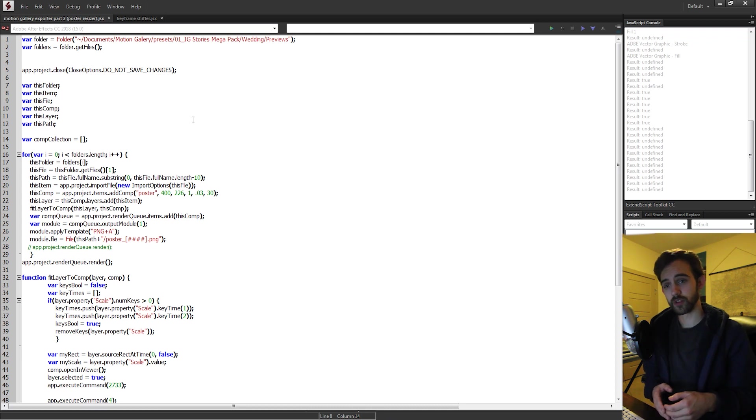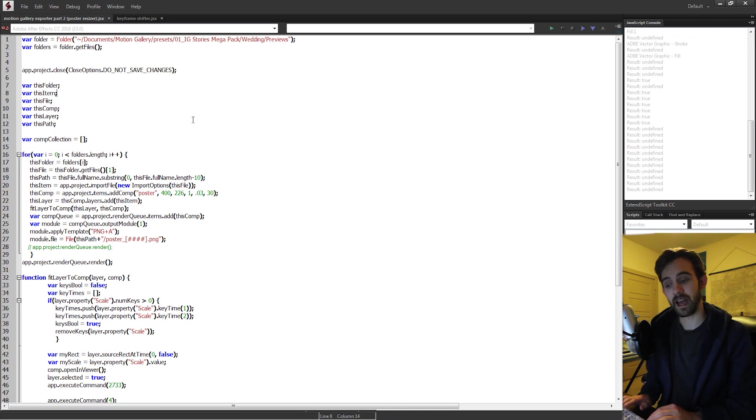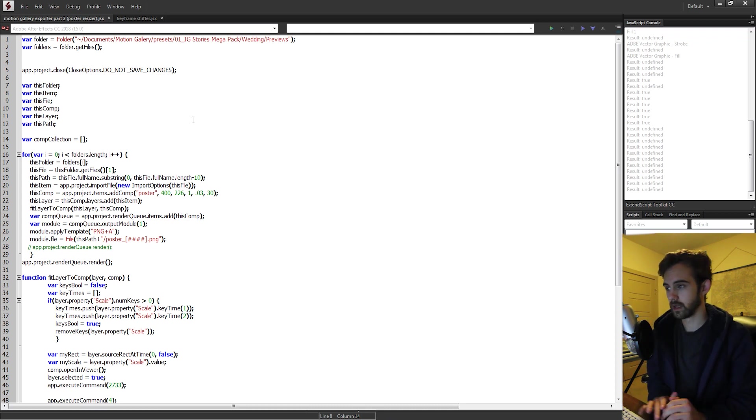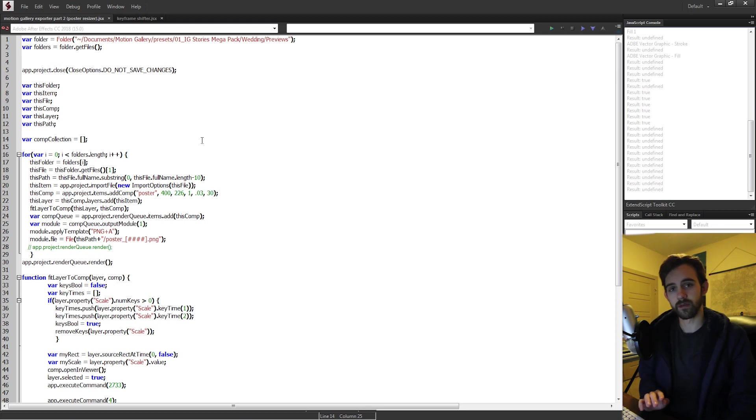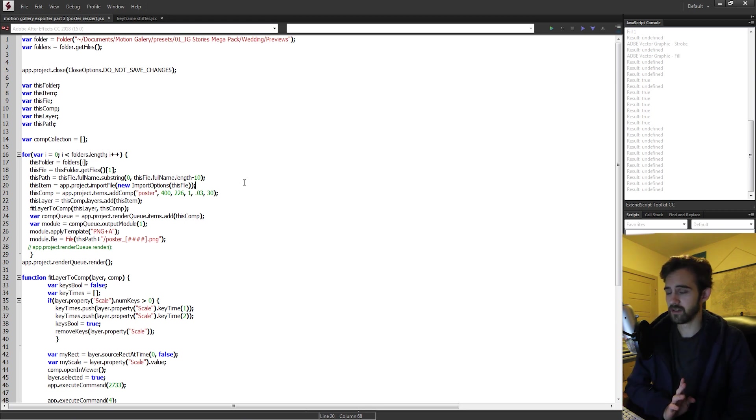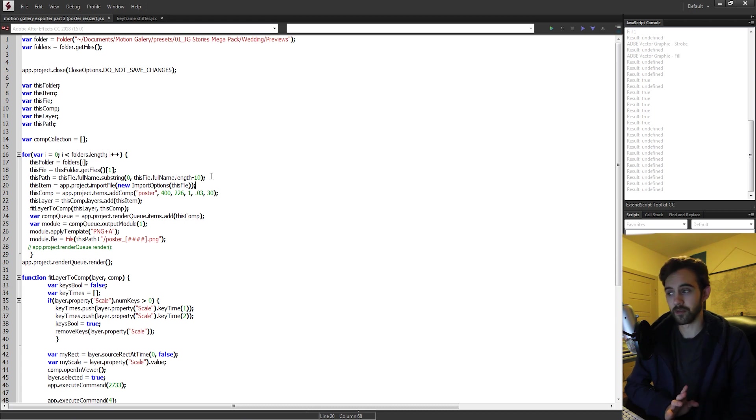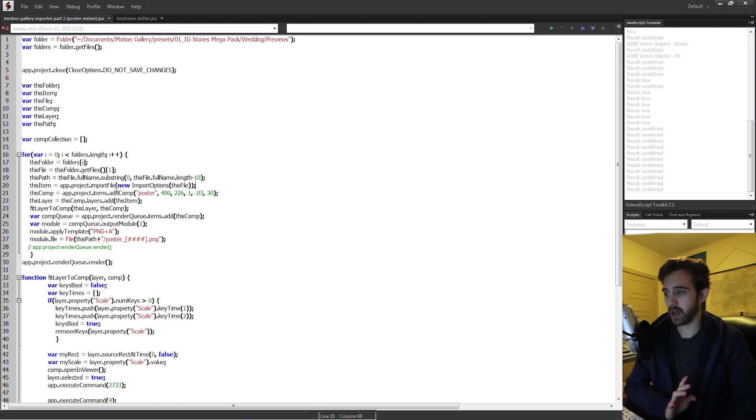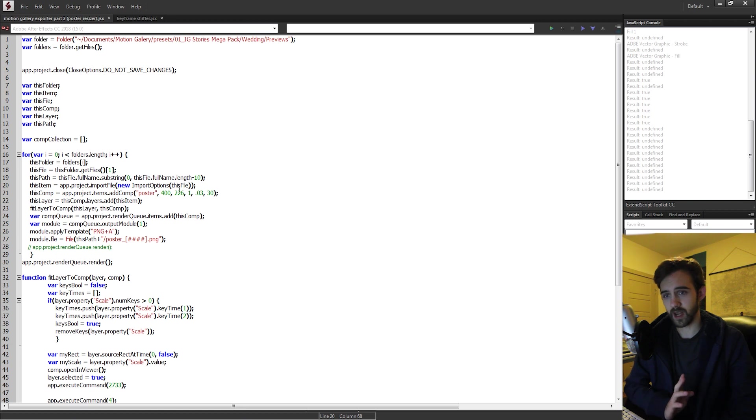This is referring to whether you're using a different language of After Effects or your computer. There are lots of times when scripts have issues because people are using computers that have different effect names or property names inside of After Effects, and when you program these by hand in scripting sometimes it can get in the way.